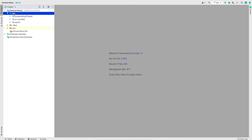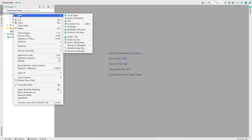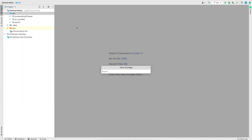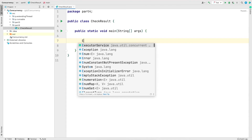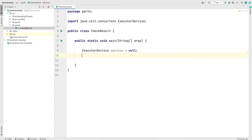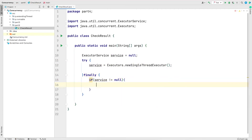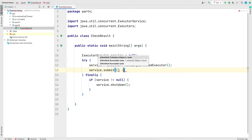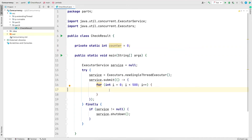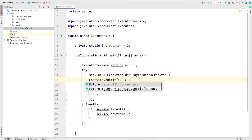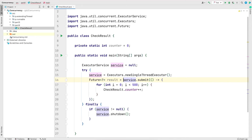Now let's jump into IntelliJ and see an example. The program I'm going to write will create a task that increments a number 500 times, and in the main thread I'll wait until all the incrementing is done. This is similar to the polling-with-sleep example from part 2, but using the concurrency API. I'll create a package called part4, and in it a class called CheckResult. In the main method I'll declare a variable called service for the ExecutorService and in the try block I'll get the single thread executor, then submit a Runnable task that increments a static counter variable from 1 to 500. I'll assign the output of submit to a variable called result.